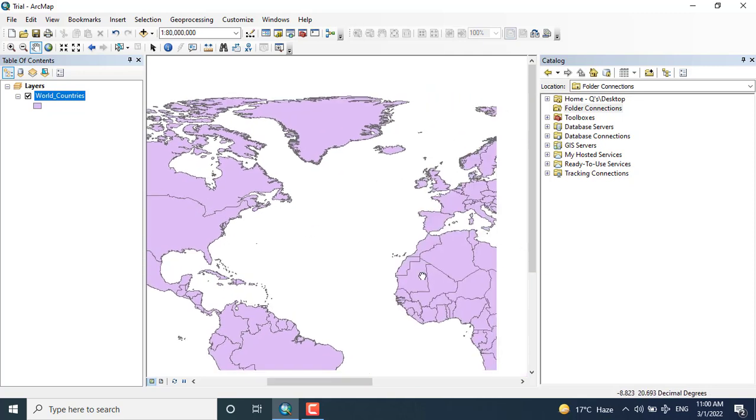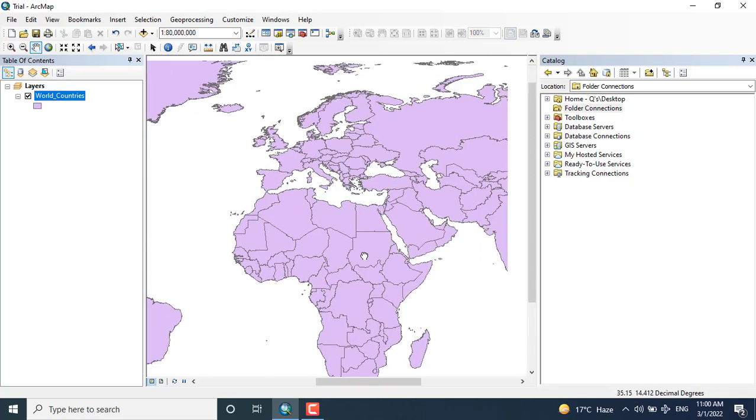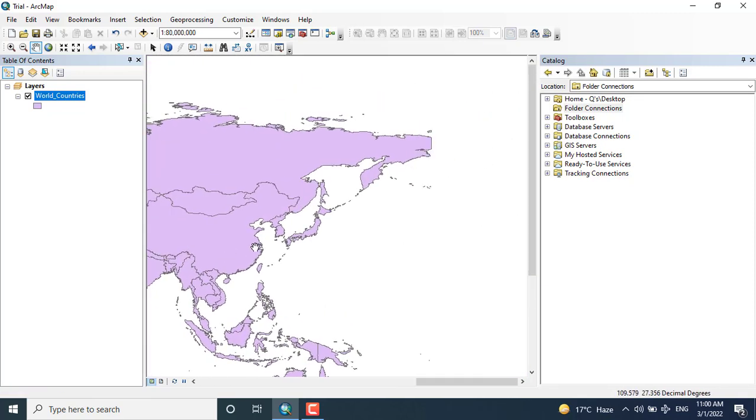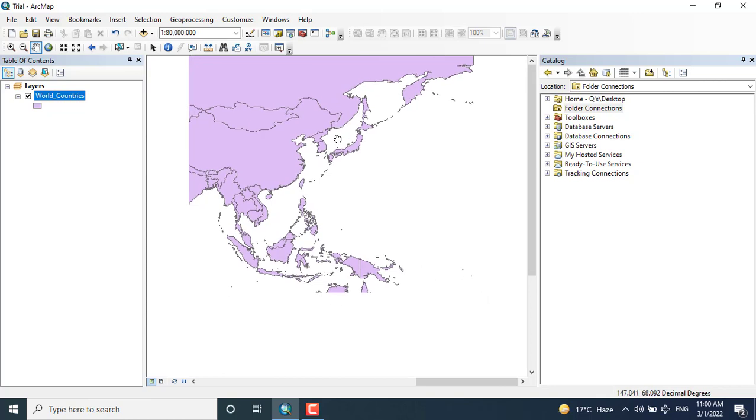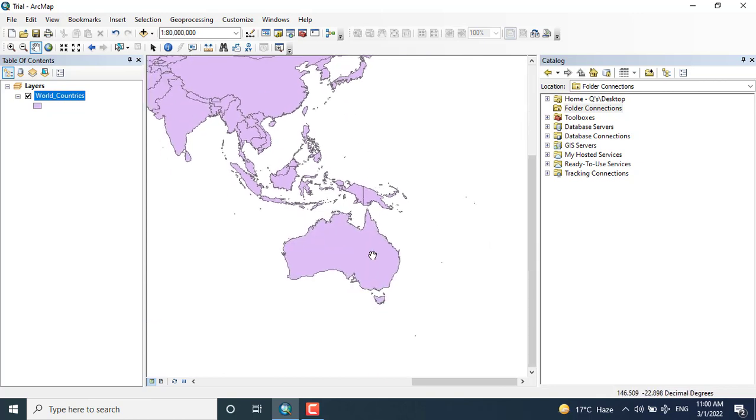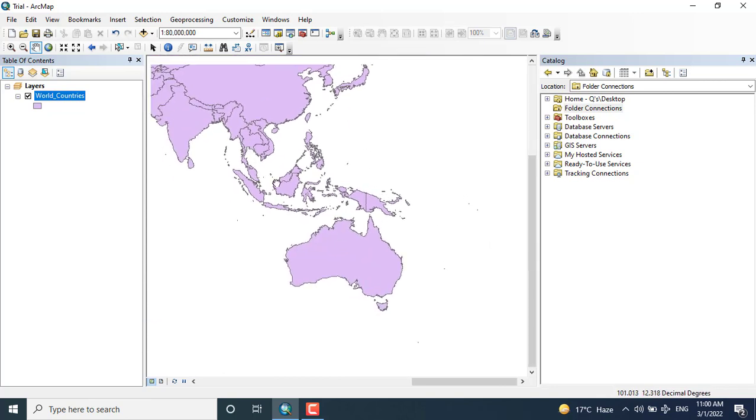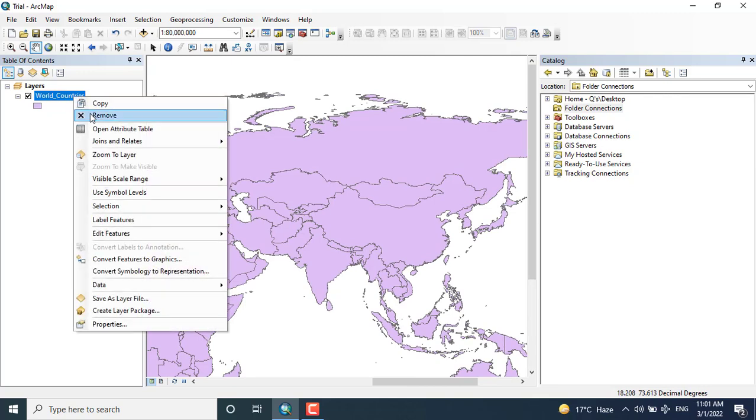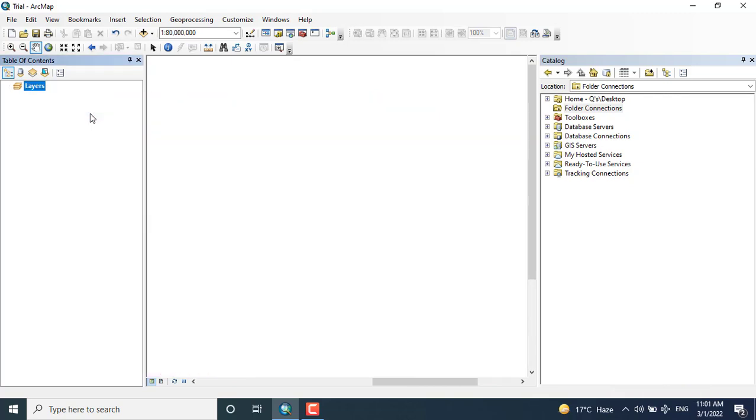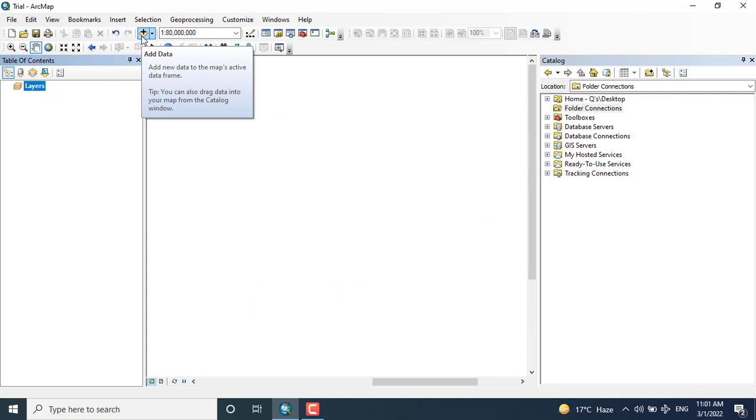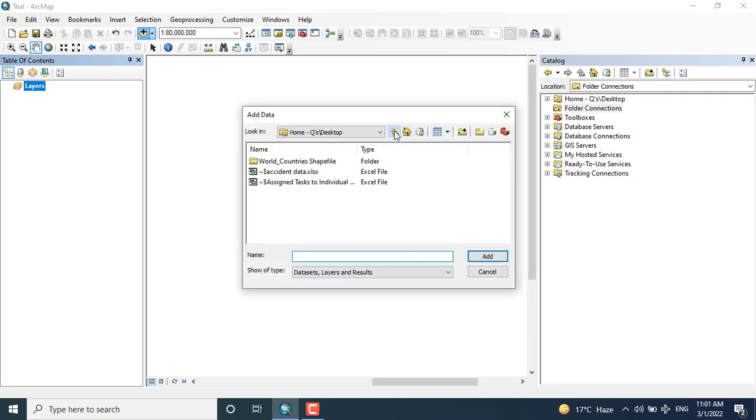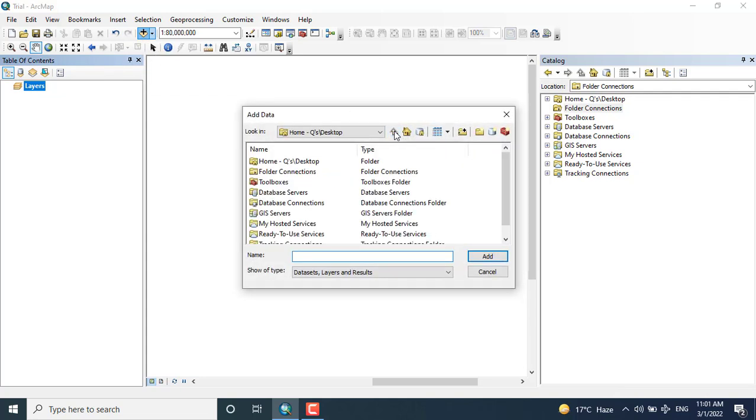Vector data has been added. This kind of data in GIS is known as vector data, and this format in vector data used in ArcGIS is termed as shape file. Again adding the data with a different technique.